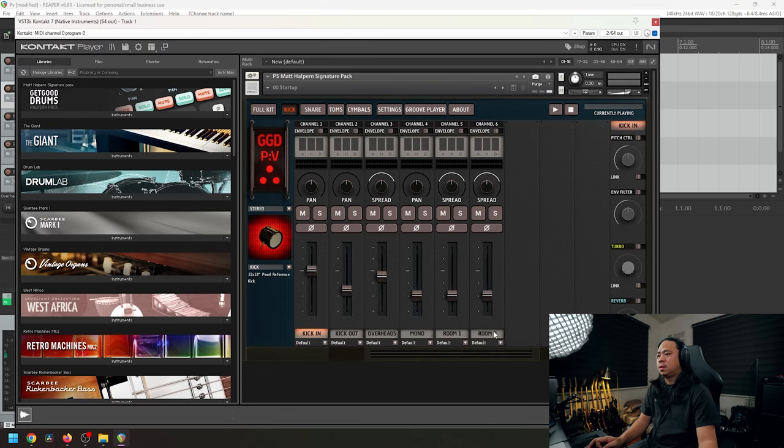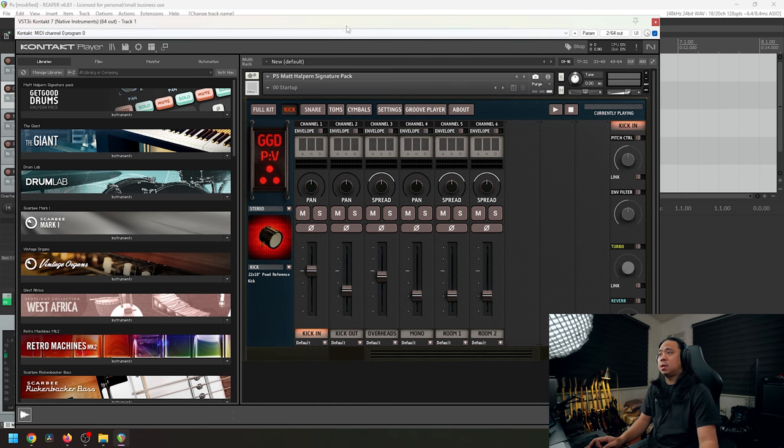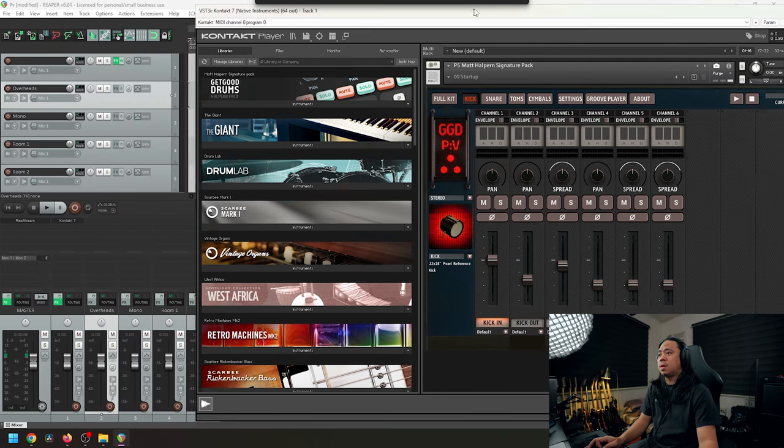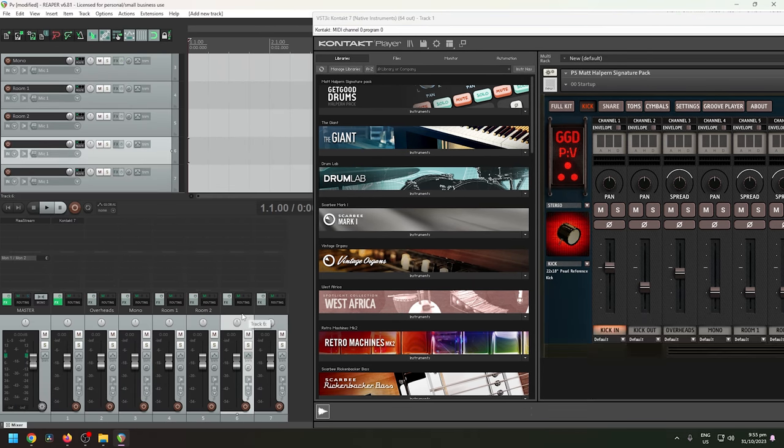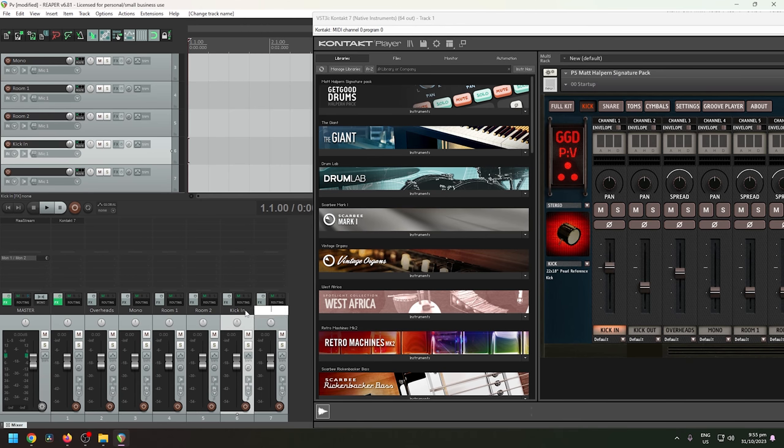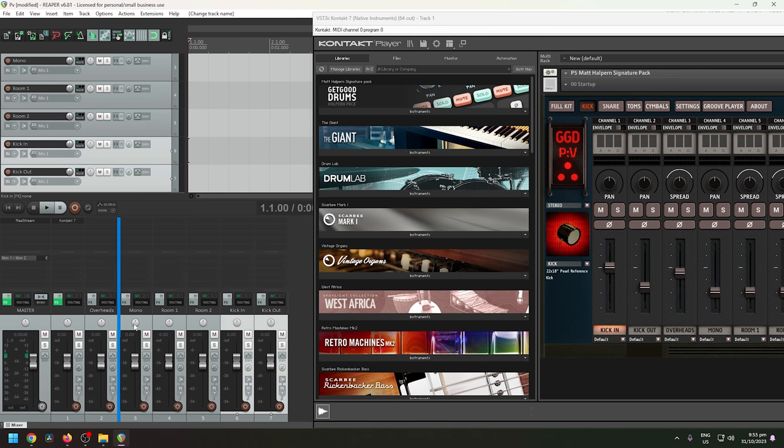And I'm going to start adding tracks from kick. So we have the kick in, kick out, and I'm going to select these two tracks and move it in front before the overheads. There you go.